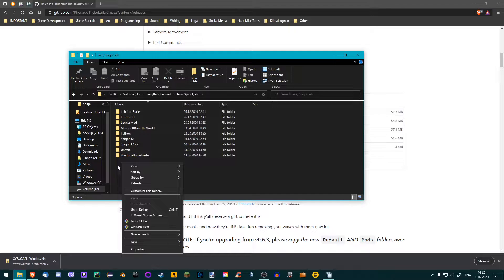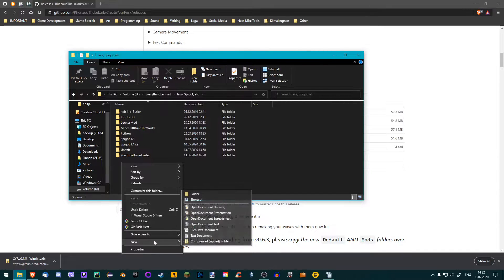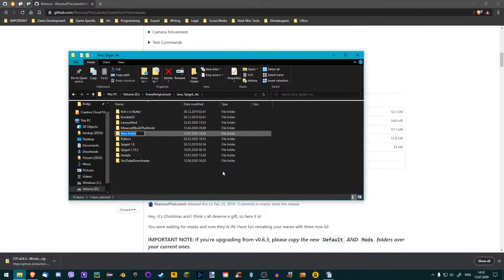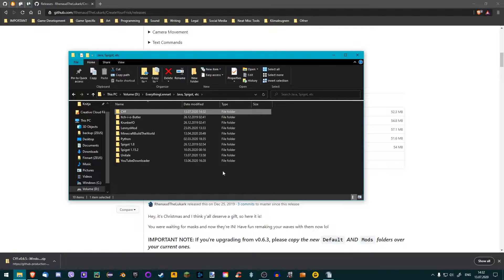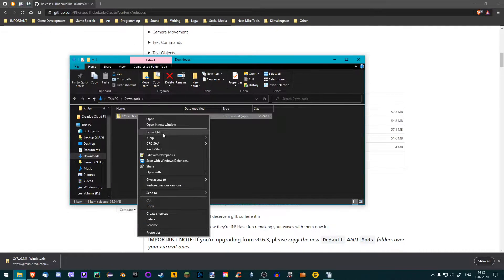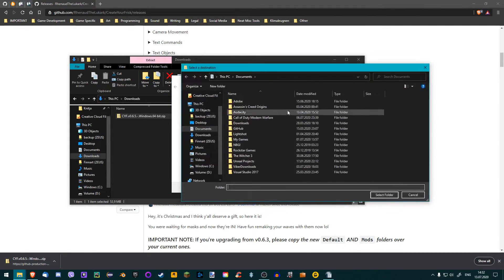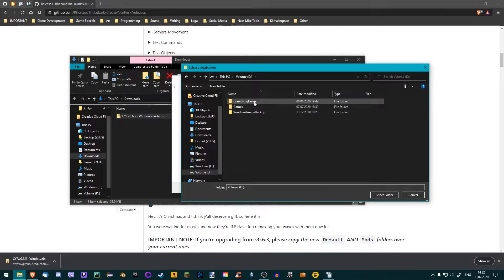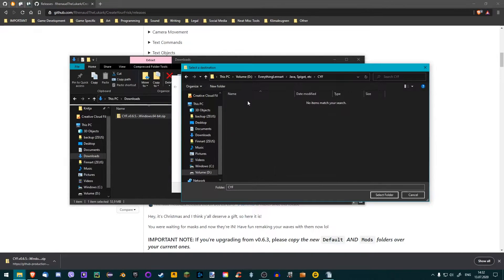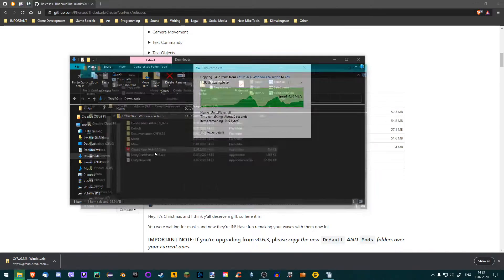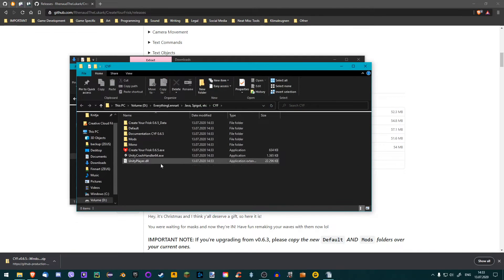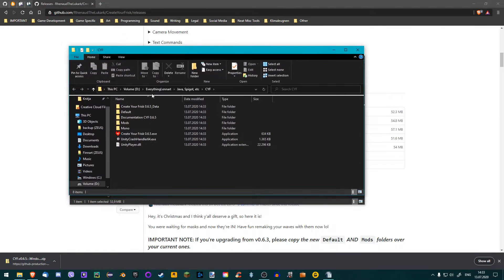Create a new folder somewhere and call it Unitale or CYF for Create Your Frisk. This ensures that all Unitale files will be in one location. Find the zip file you just downloaded and extract it by right-clicking on it and selecting the extraction option. Then choose the folder you just created as the destination and press Extract. The Unitale folder should now open in a new Explorer window.